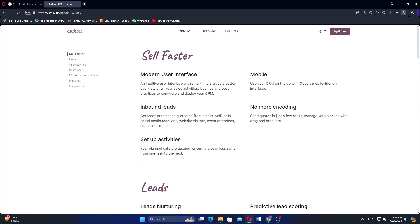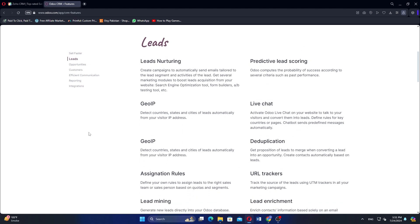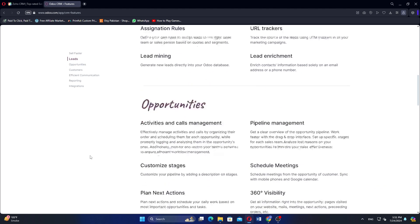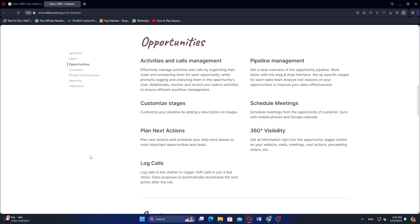Odoo CRM, part of the Odoo suite, offers modular flexibility, allowing businesses to integrate with a wide range of Odoo applications like accounting and inventory. It provides strong pipeline management and is available as an open-source solution, which can be customized and extended. Odoo CRM is ideal for businesses needing a versatile integrated business management system.